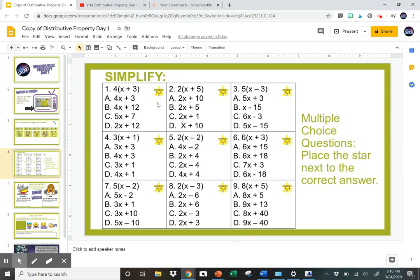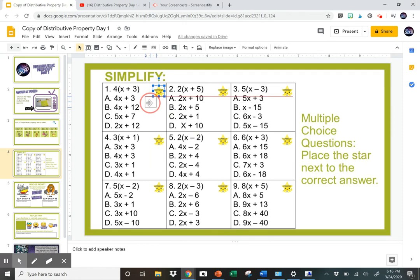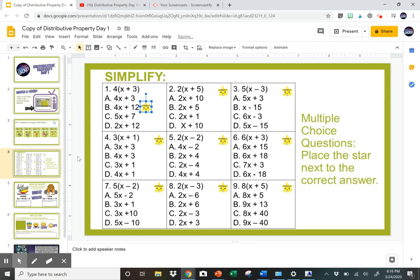So they find the correct answer — in this case it would be B — and they can just drag the star next to the correct answer, and then they just do that for all nine of them.